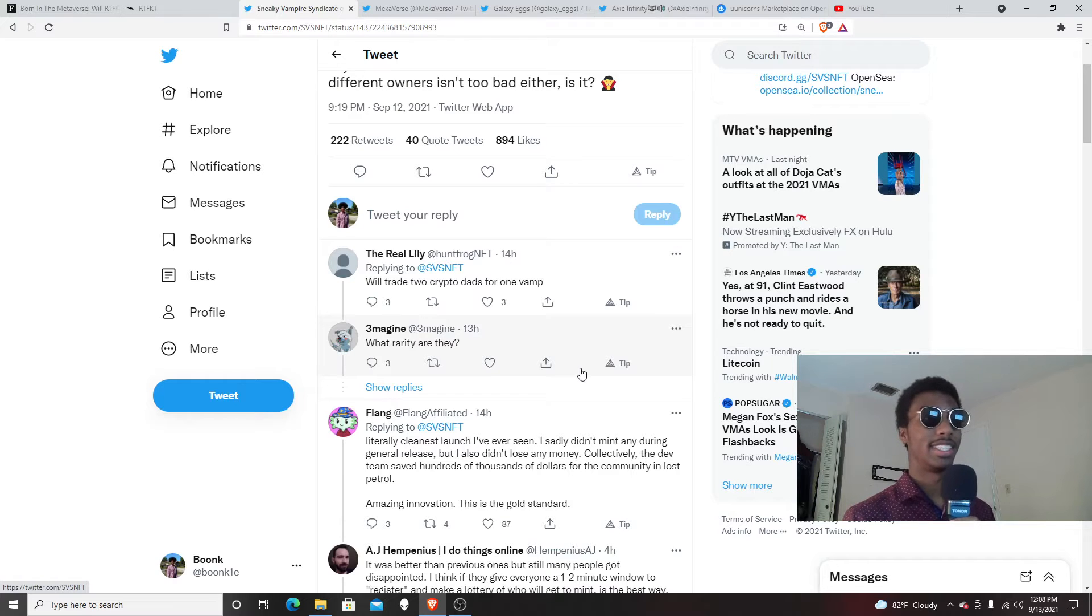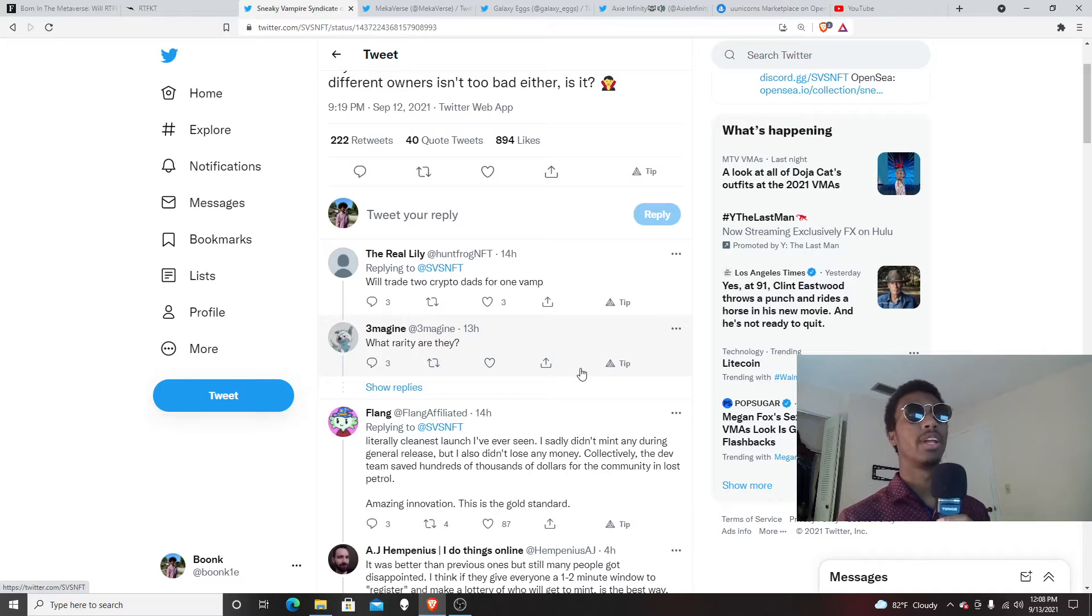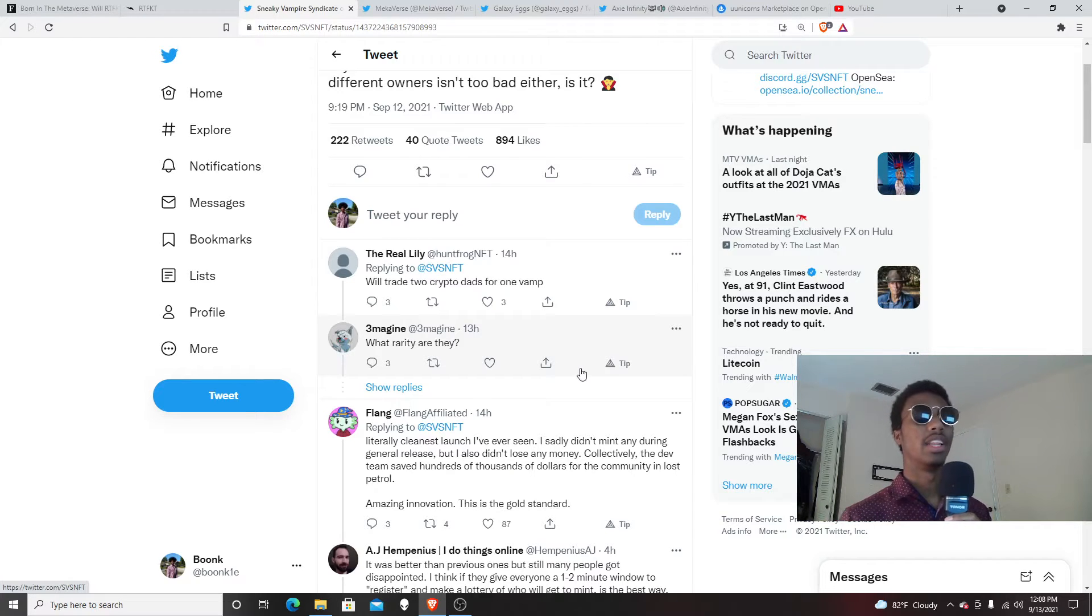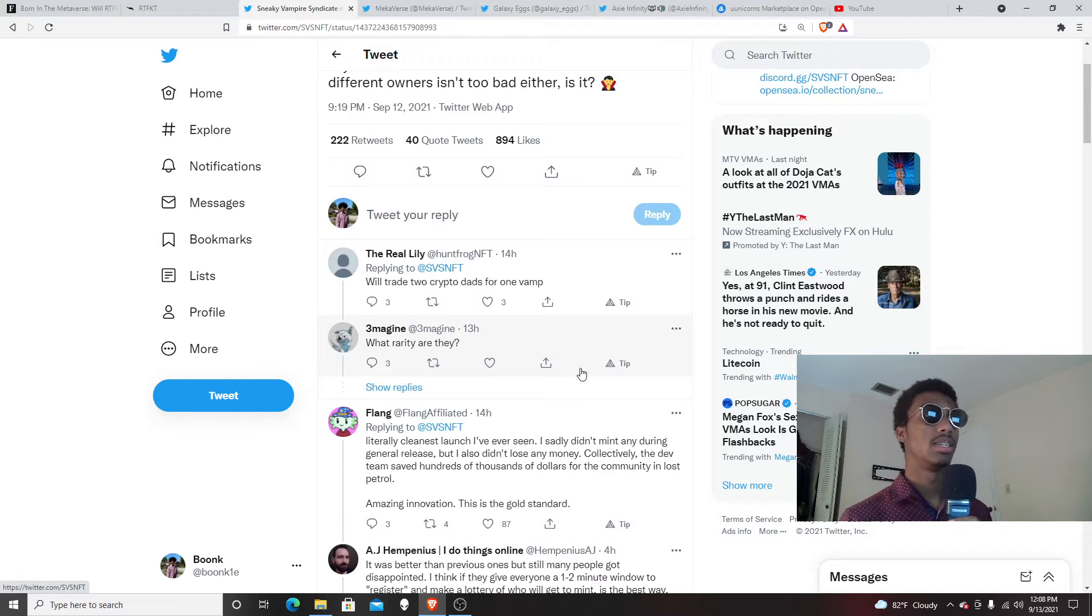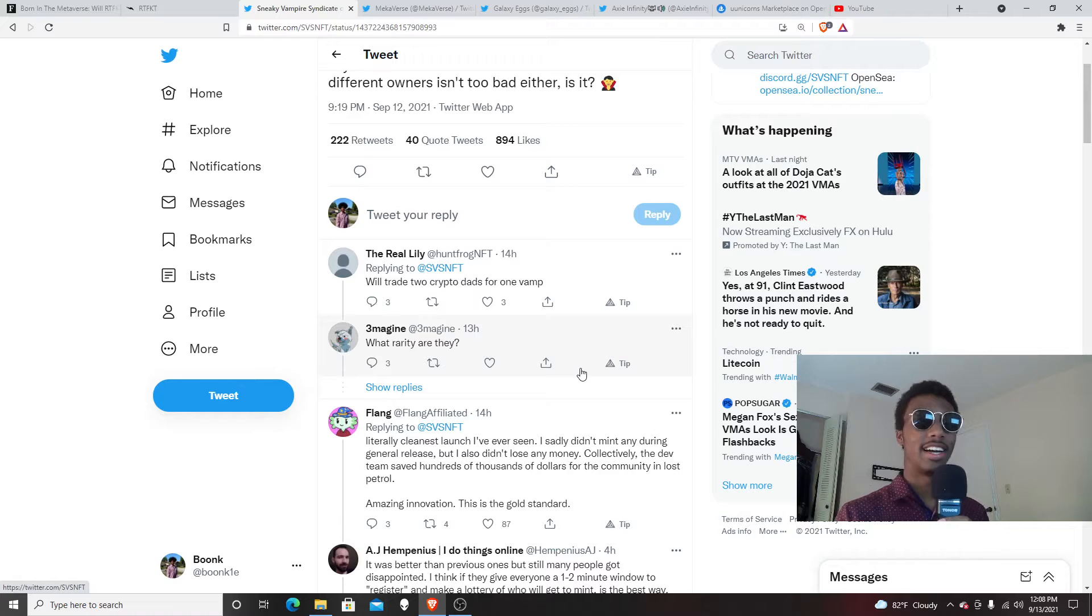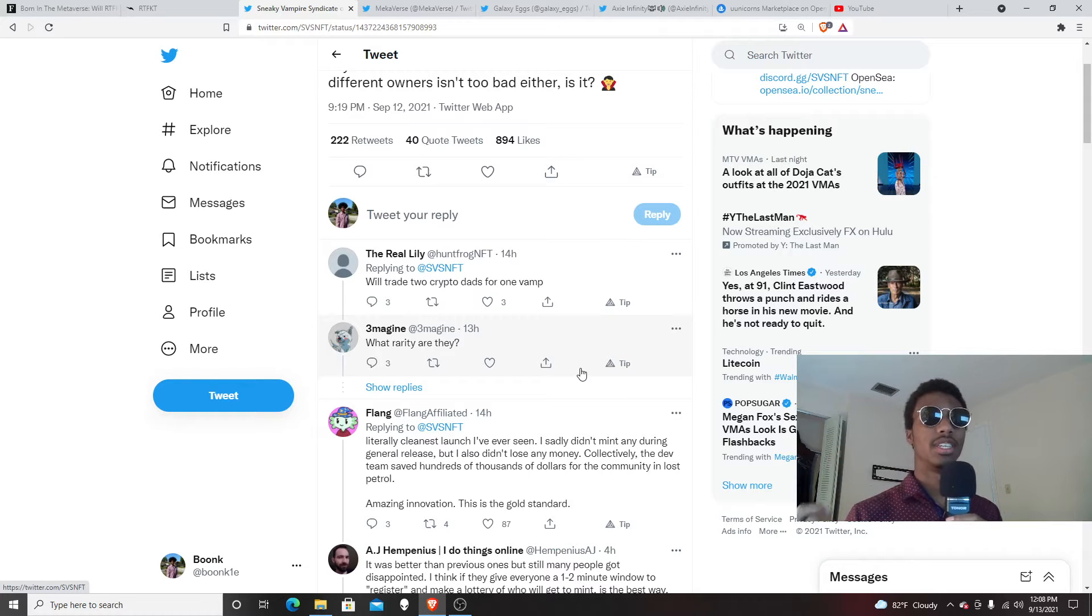A lot of people were mad - I would say like 90% of the community was mad just because they did presale only for like two or three hours I believe. There was just a lot of error messages. People were kind of mad that they didn't see that they got it instantly.